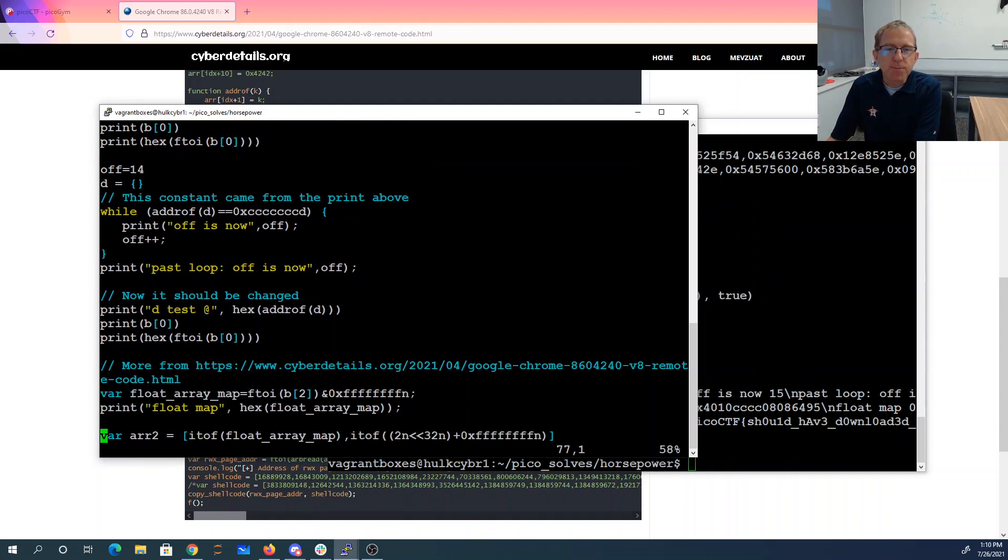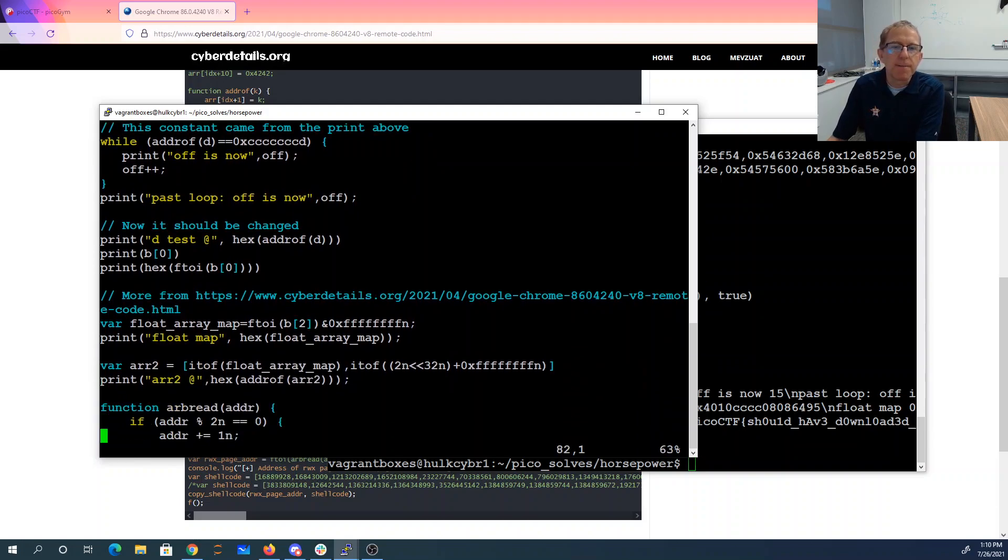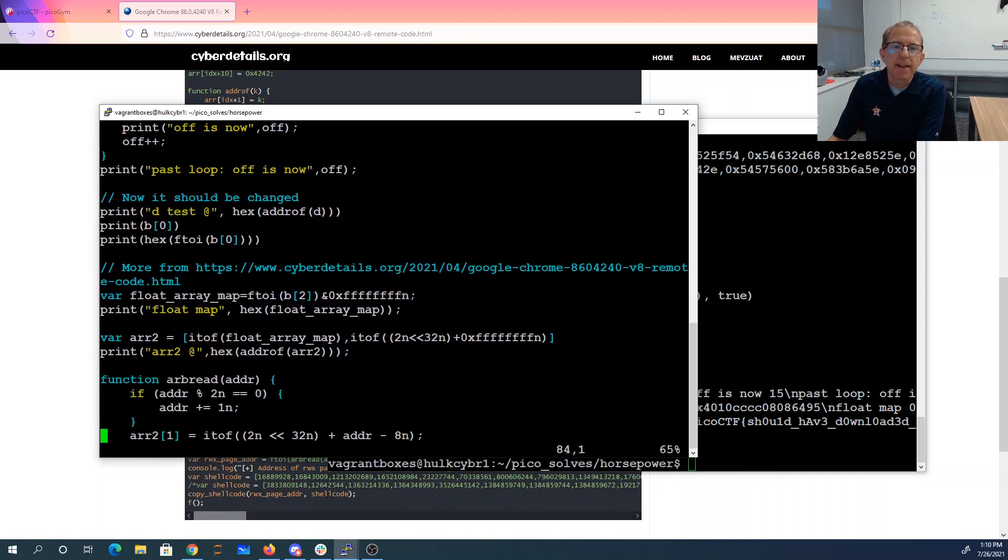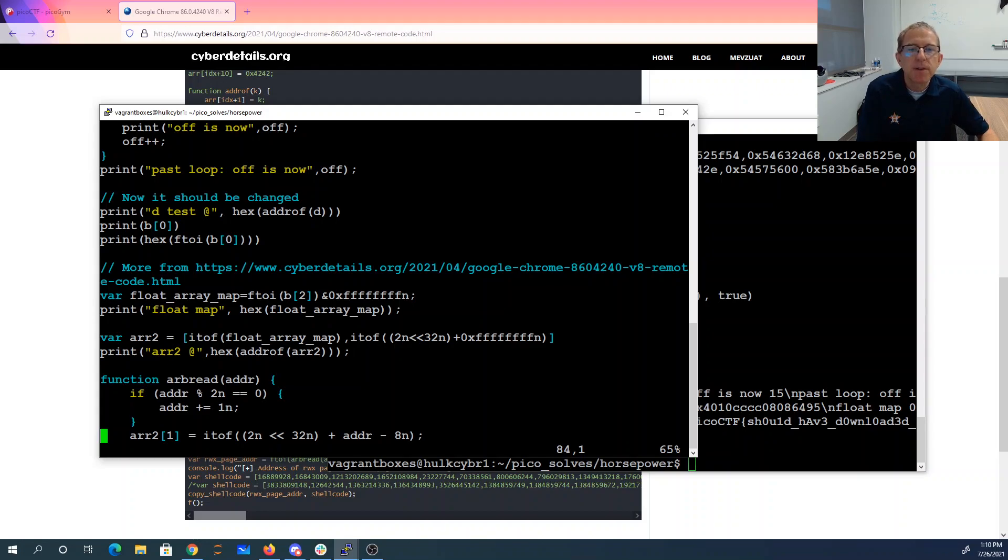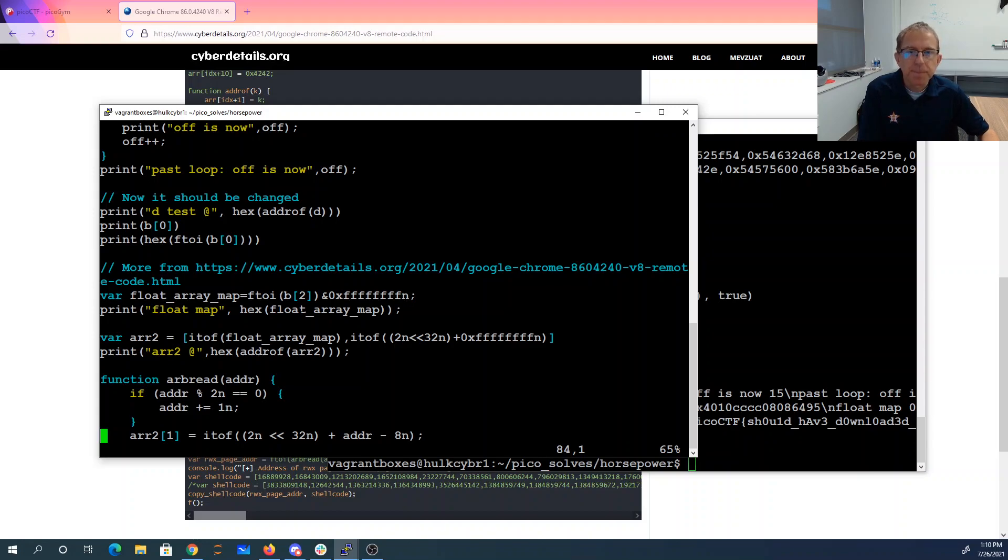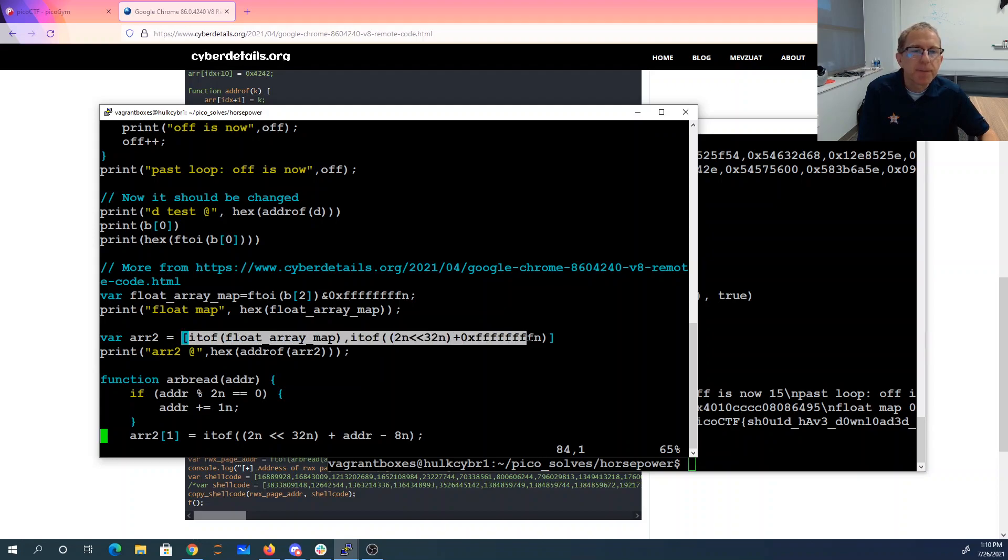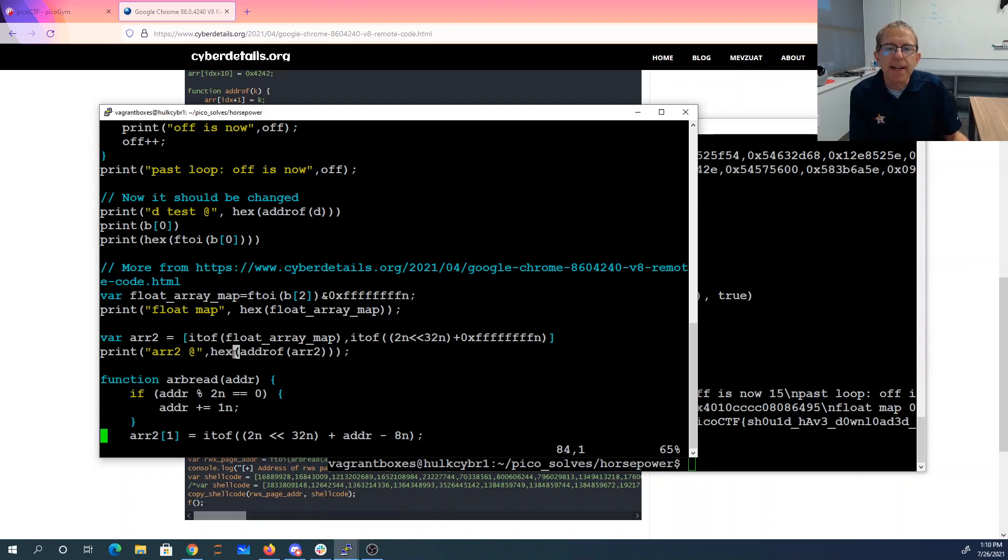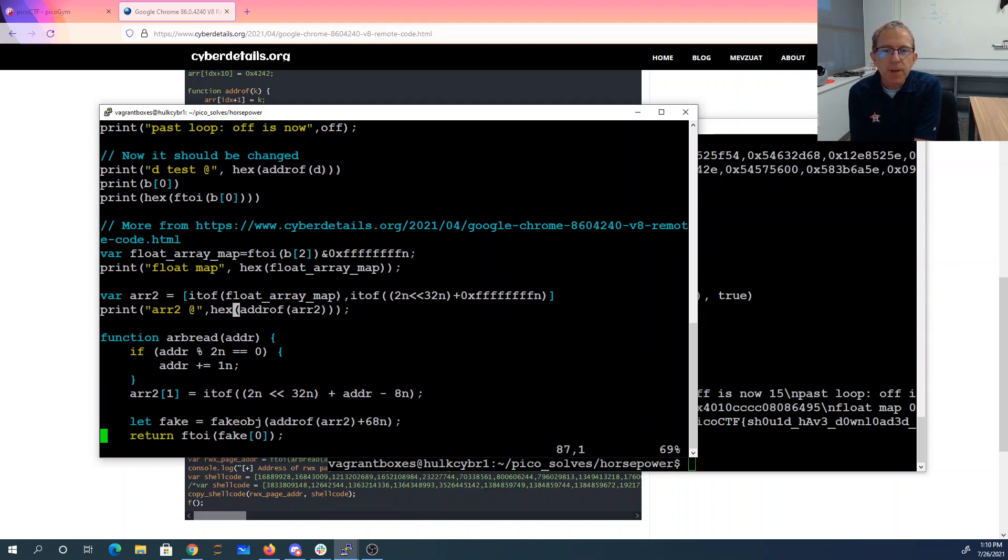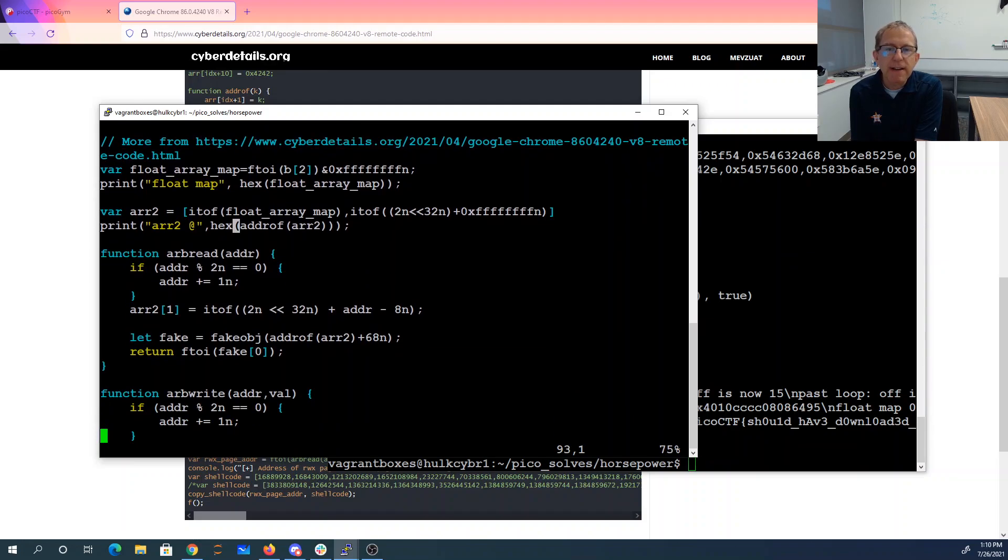All right, so let me get some more code from this hack. We're going to get a float array, which is we take a B2, and we convert that to a hex number. We then create another array. And I'm just going to shift 2 over 32 bits. With this, I get its address.